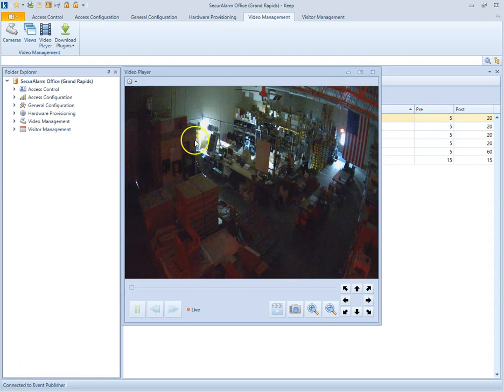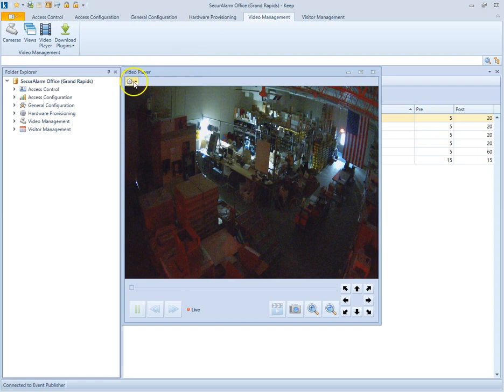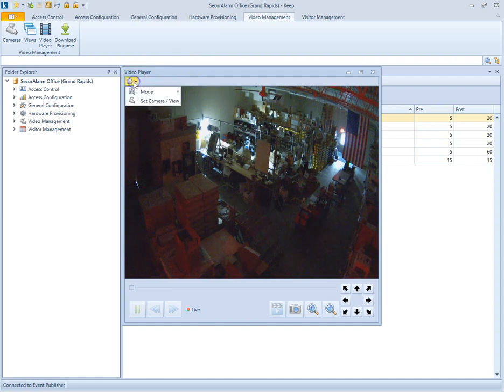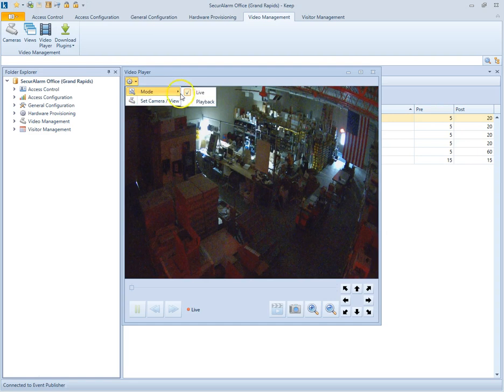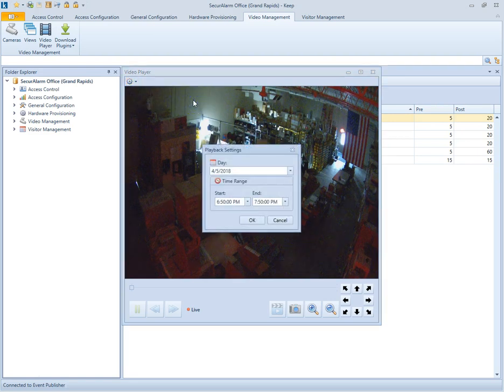So let's say I don't want to view live video. Let's say I want to look back at an event that occurred. Let's hit the gear again. Select mode. And then select playback.